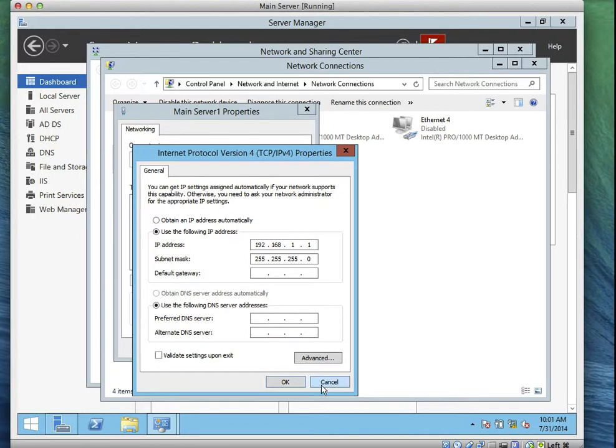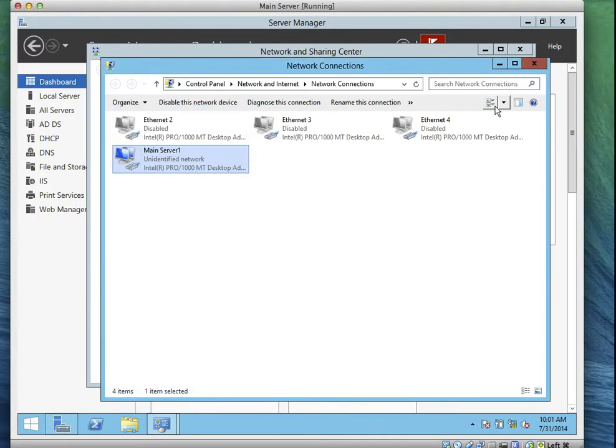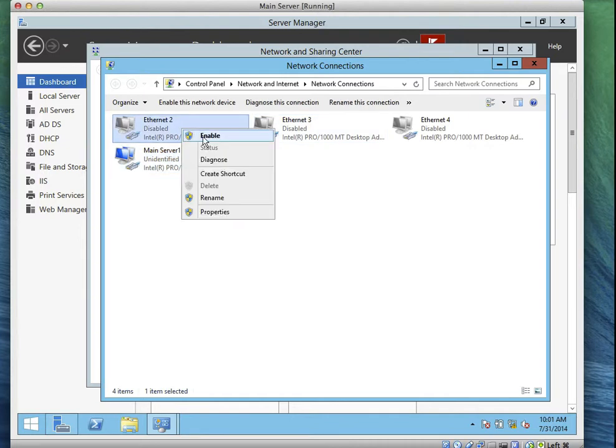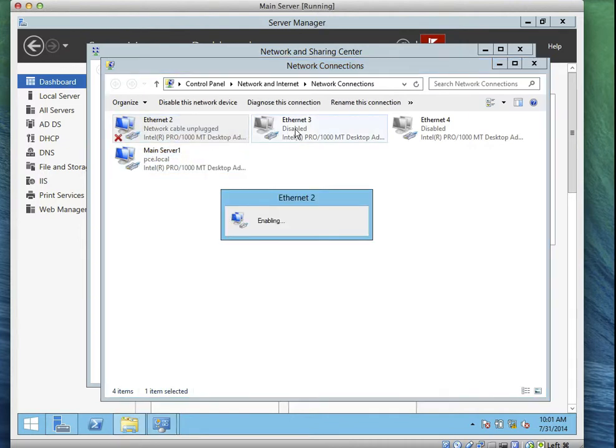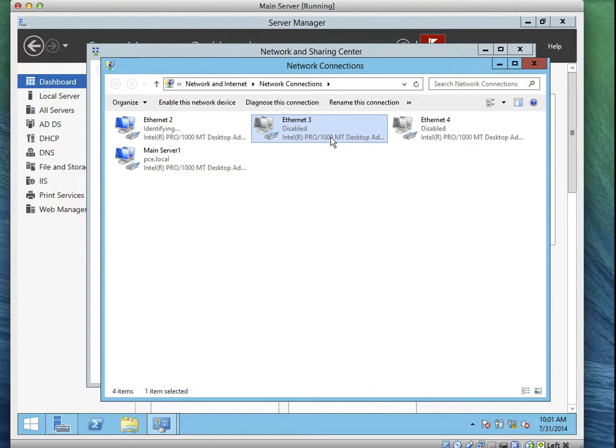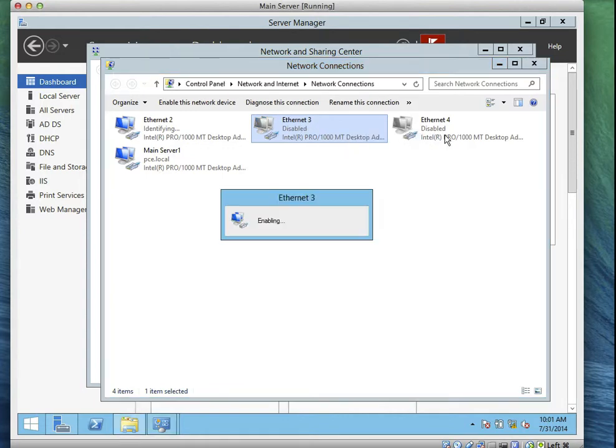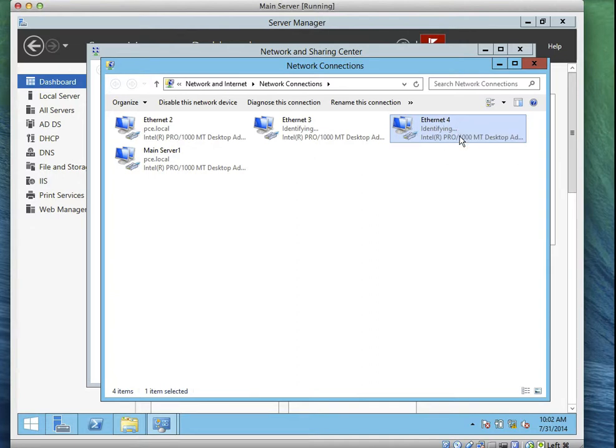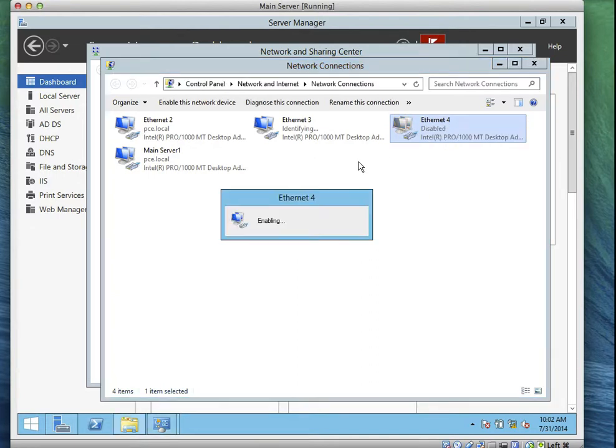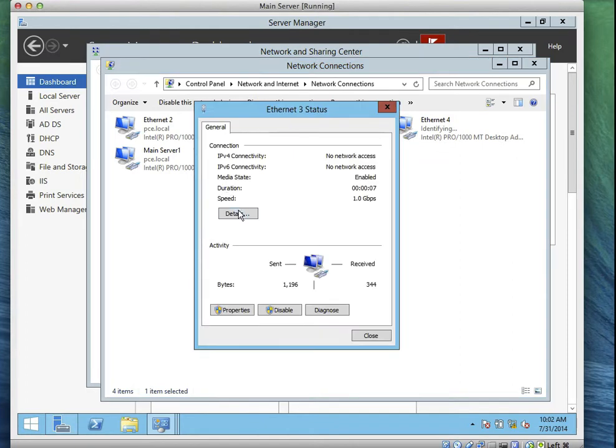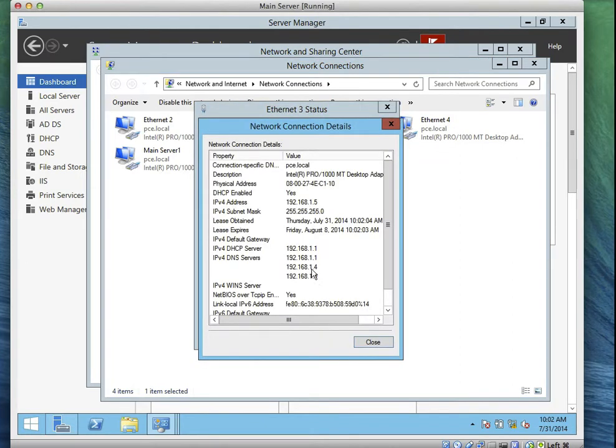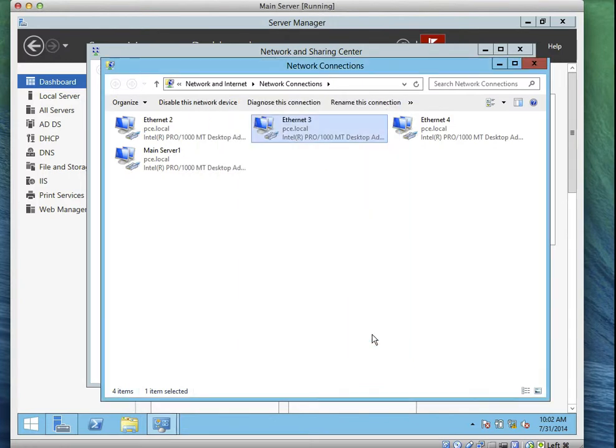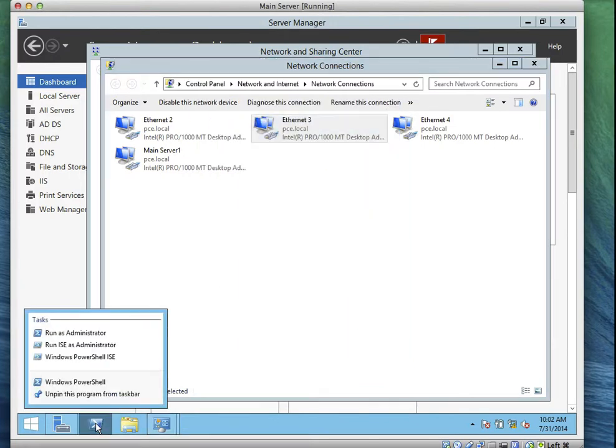So let's cancel. So now, the next task I'm going to do, let me just enable all of this. Okay, yesterday we added more DNS IP address. Is that not correct? We'll remove them later on, just for testing purpose. Now let's go to the PowerShell. Run the PowerShell as an administrator.